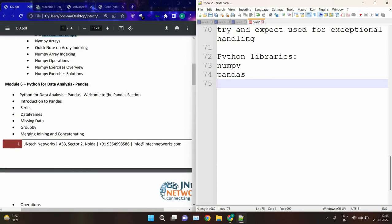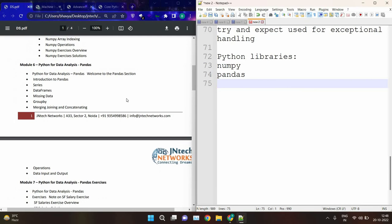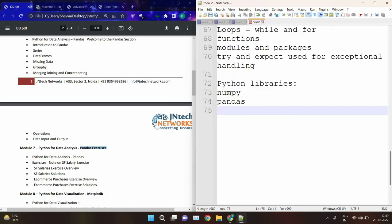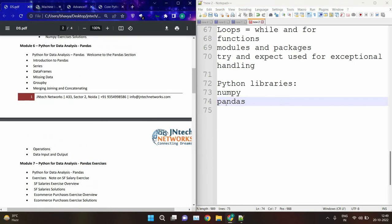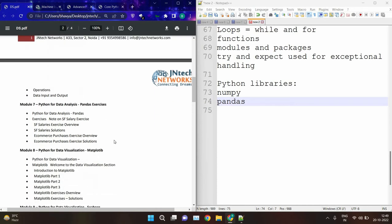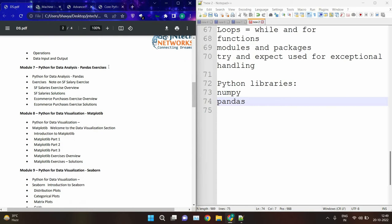Then we have pandas. First we will see the basics of pandas: series, data frames, missing data, merging data, group by, concatenations, operations, and data input and output. Then pandas exercises. Pandas are the main library used for data cleaning — removing duplicate values and filling missing values.